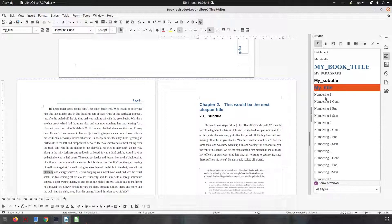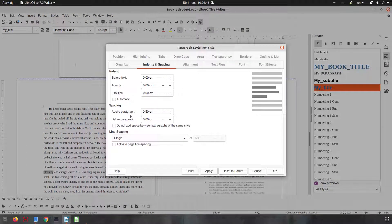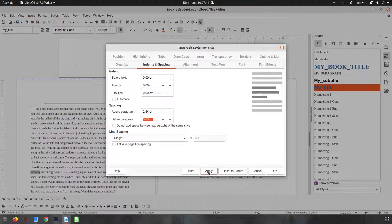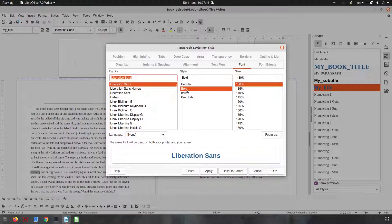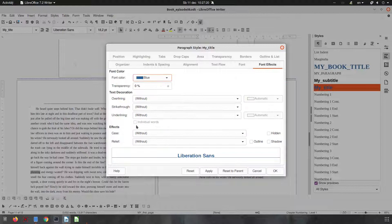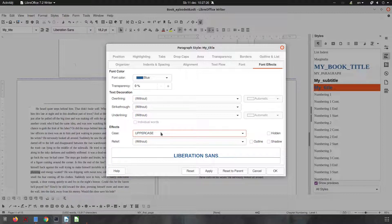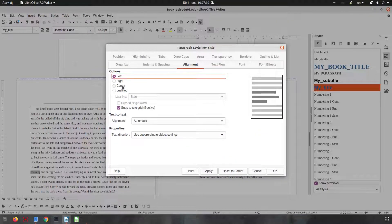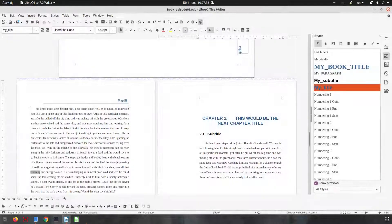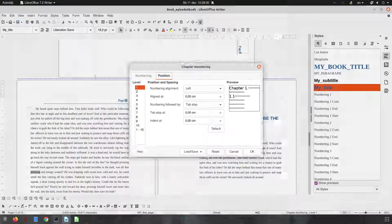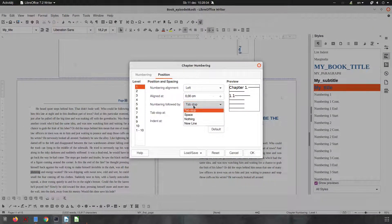Now let's see the title style — the title is wrong. It needs more spacing: 18 points here and 72 points here. They are transformed to centimeters. I want to have all uppercase, and let's change the alignment to center. So we now have uppercase and centered.